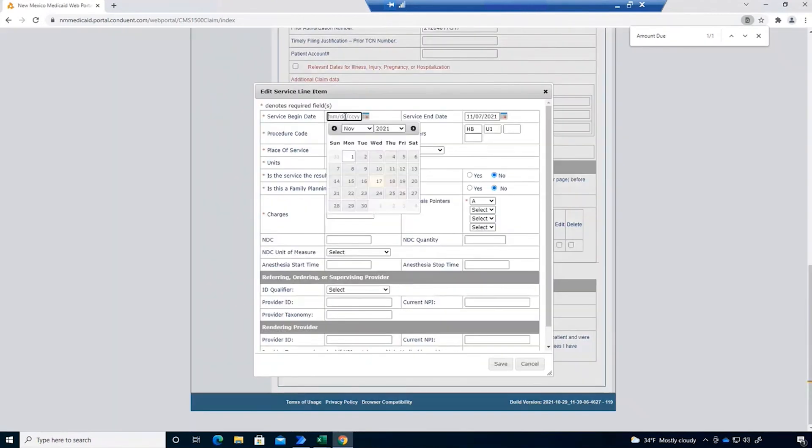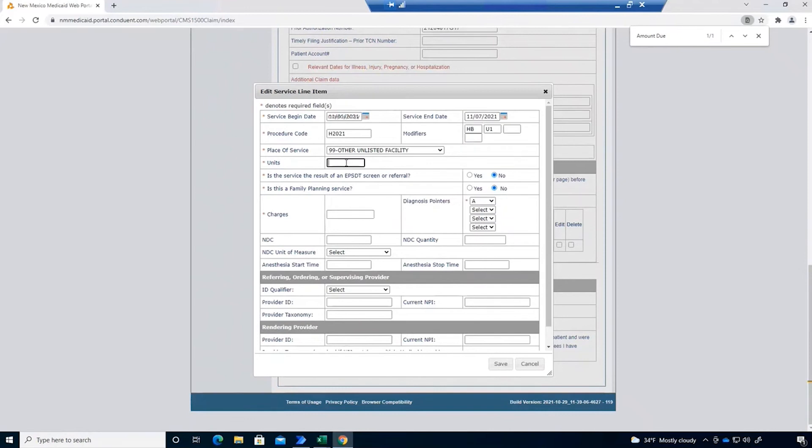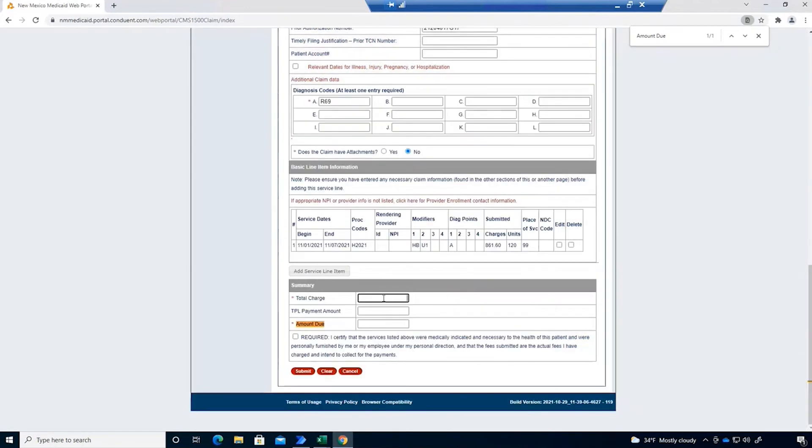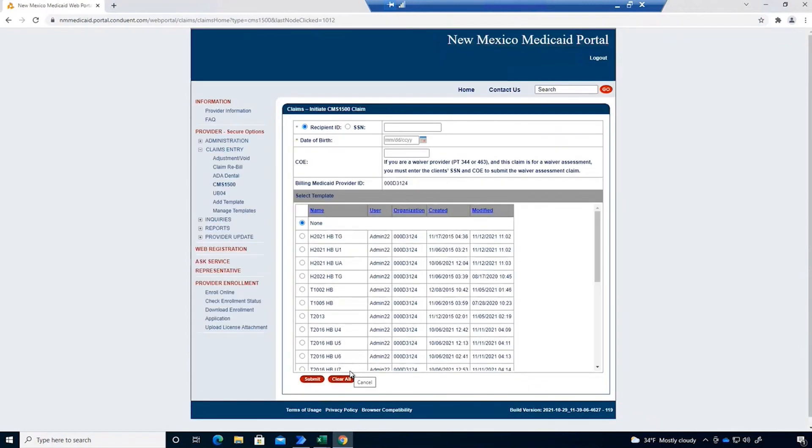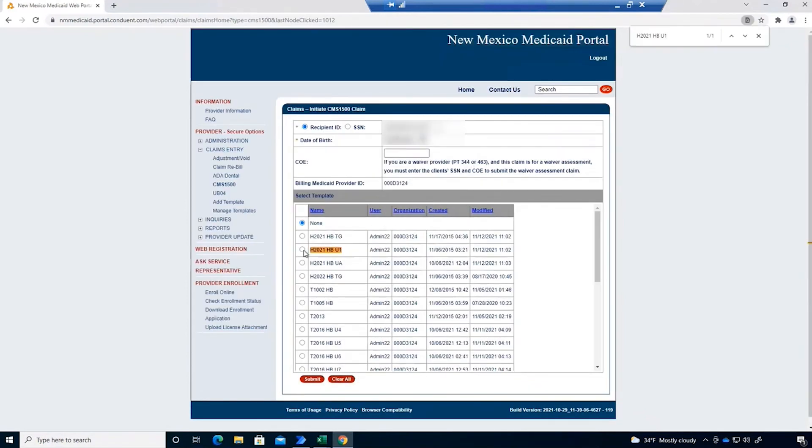Another thing that the automation does, as it enters these claims, it records the status whether they were successfully submitted or whether they were rejected in the portal.